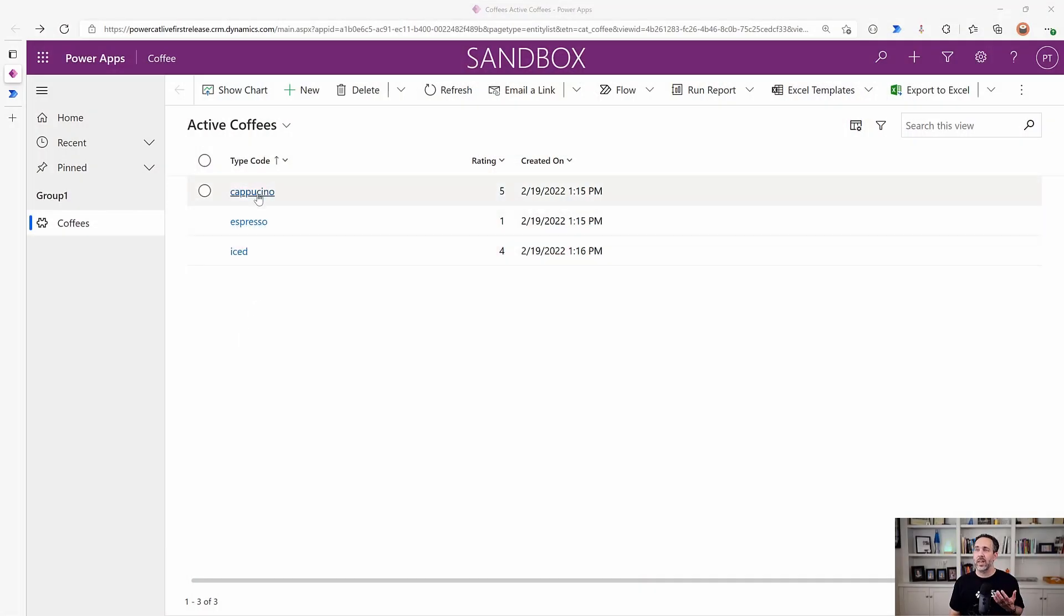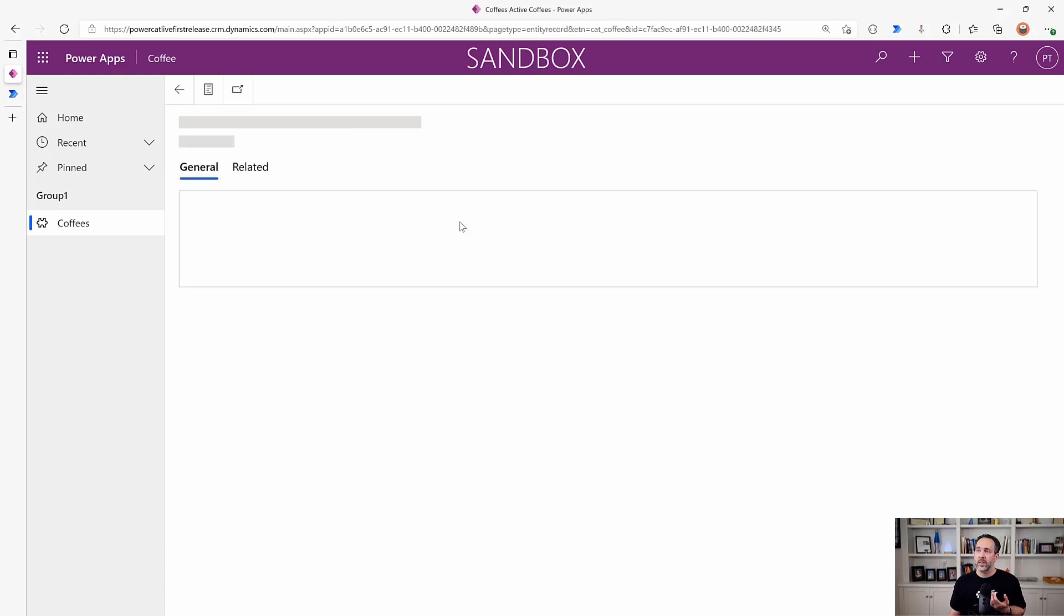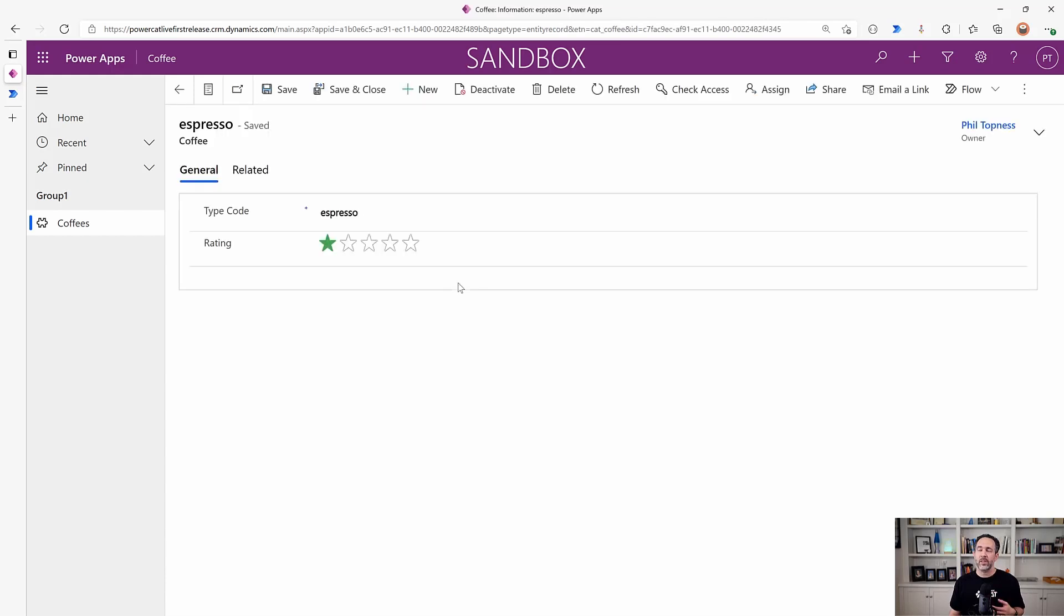I'm going to show you on my Cloud Flow how it can make it a lot simpler. So here I've got a very simple table of just coffees, types of coffees and their rating.